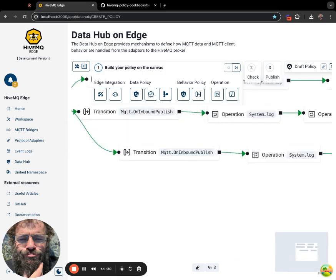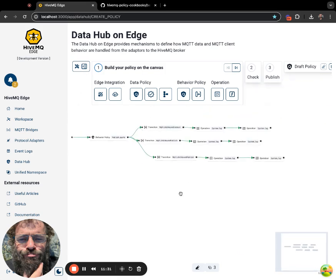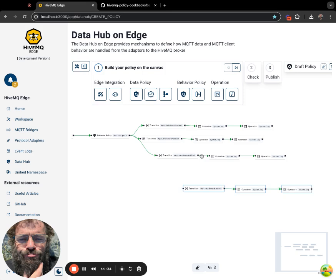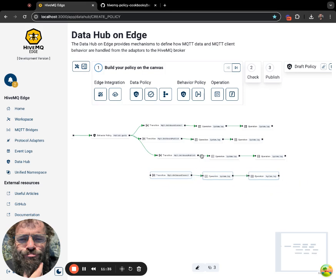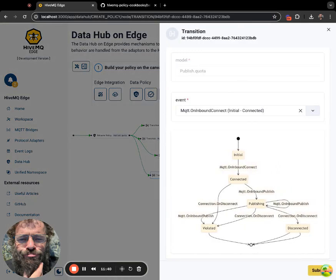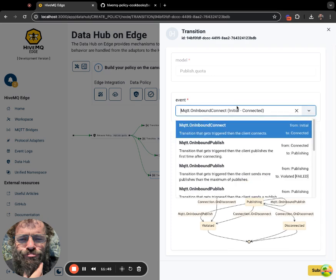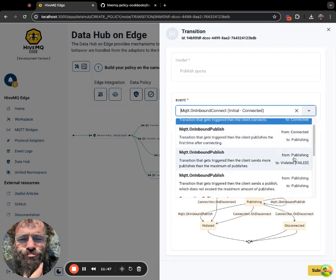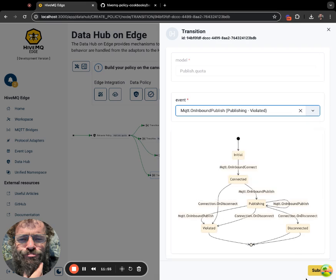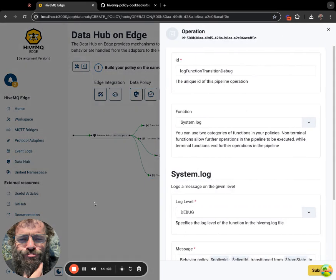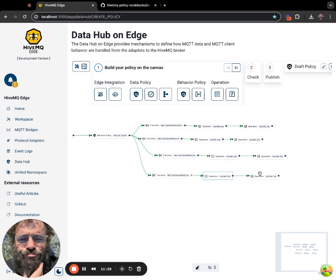And then again, I'm basically pasting the node I copied. My three nodes connected there. And then I change to create the final transition, which is inbound publish, but this time from publishing to violated, when more publishes than the maximum allowed is reached. I get that. The first system log remains the same.